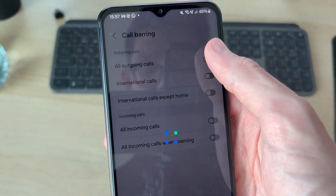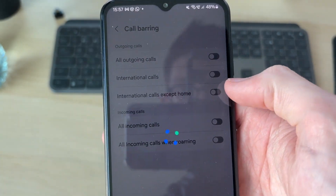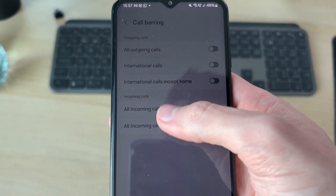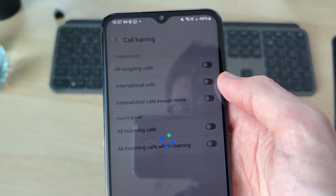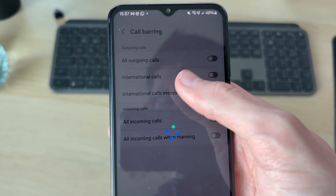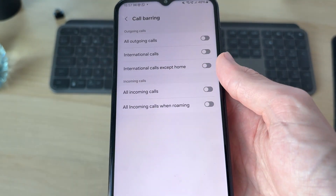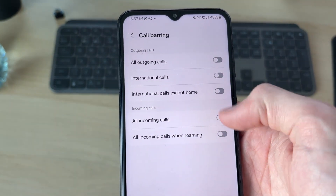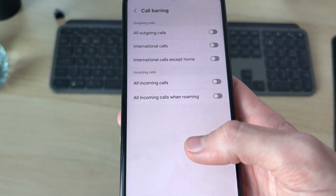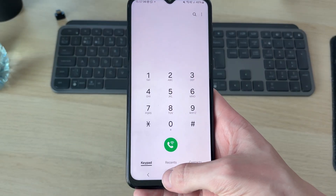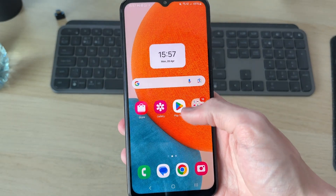You can then see the different types of calls you can bar. It may take a moment to load. You can start switching them on or off and adjust them to your liking.